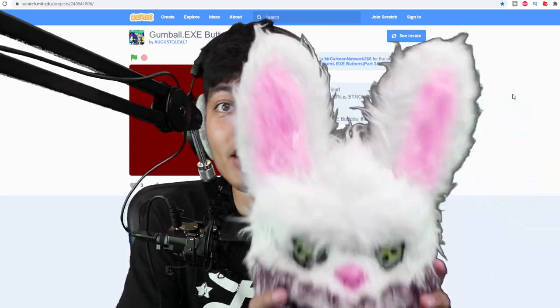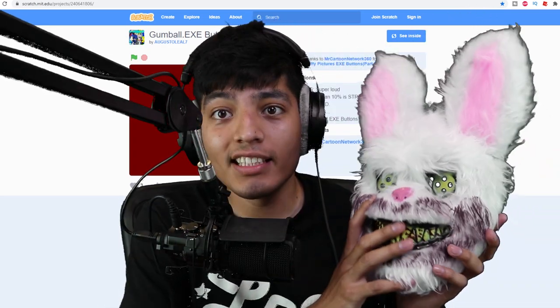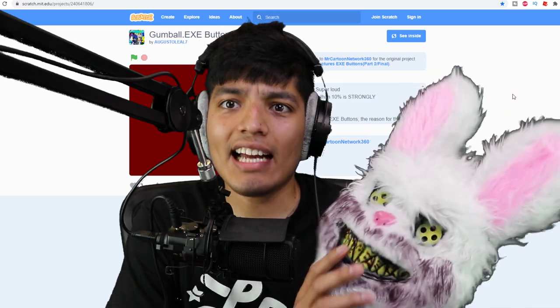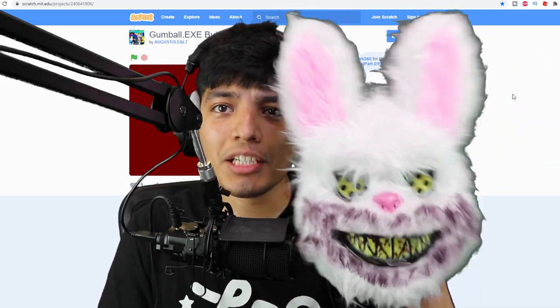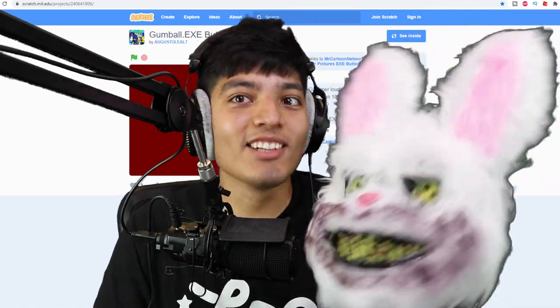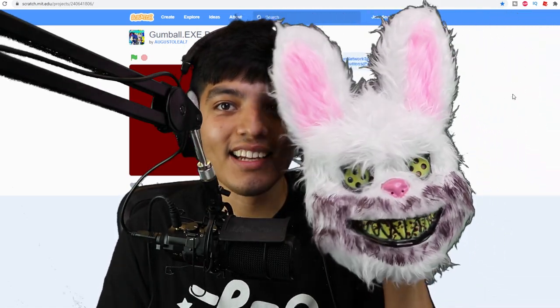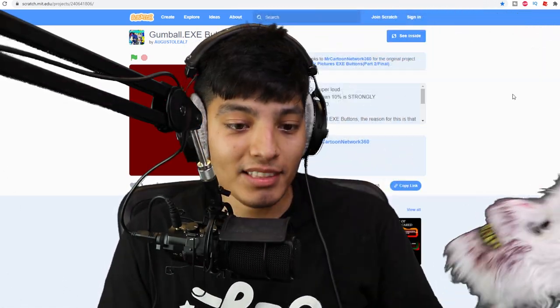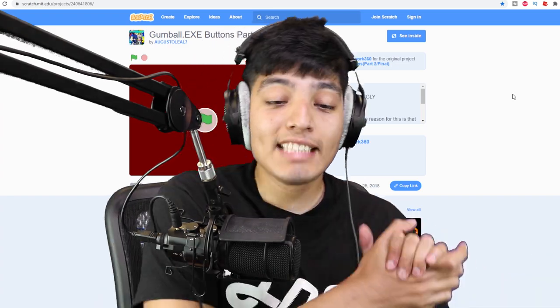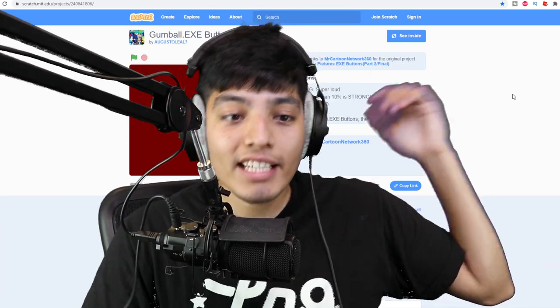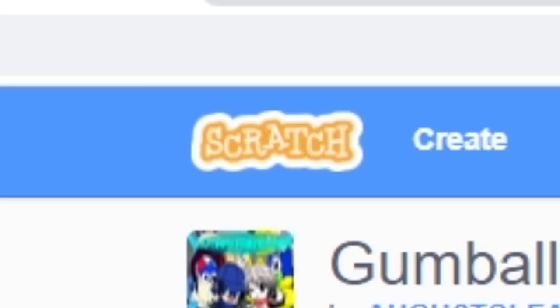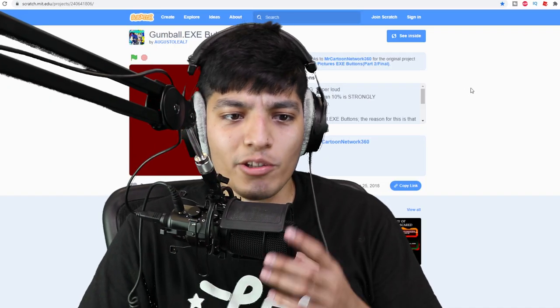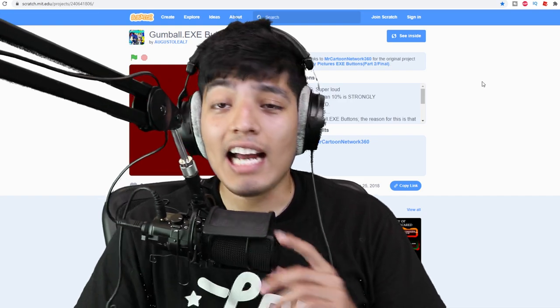This mask here, you might wonder what the heck this is. I actually bought this on Wish for probably cheap. This thing is horrifying man, it'll definitely give me some nightmares. Today we find ourselves here on Scratch. You might ask yourself what the heck Scratch is. I don't know what it is myself but it's a website where people make games or create little animations or games on it.